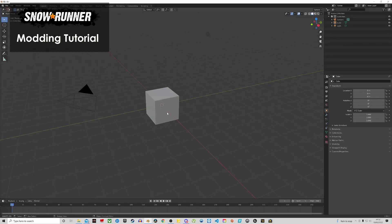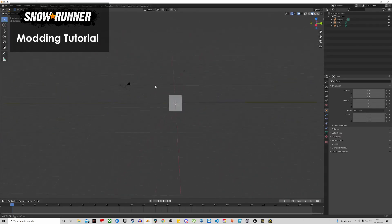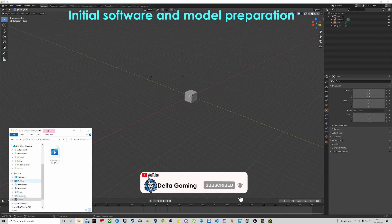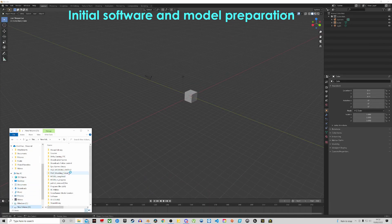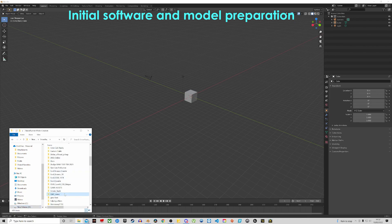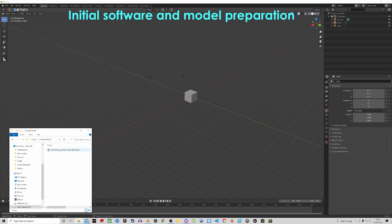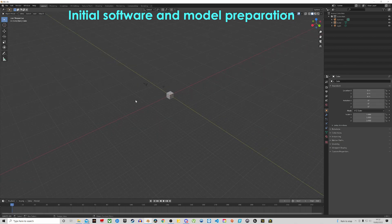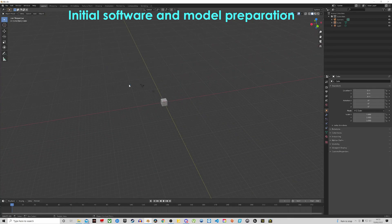Welcome to the first official video of the SnowRunner modding tutorial. In this video we're going to go through the beginning stages of modding. I've got a 1990 Nissan Patrol Y60 model and I'm going to show you how to import it into Blender, how to get your scene set up, and how to start working with it to get it prepared for SnowRunner.